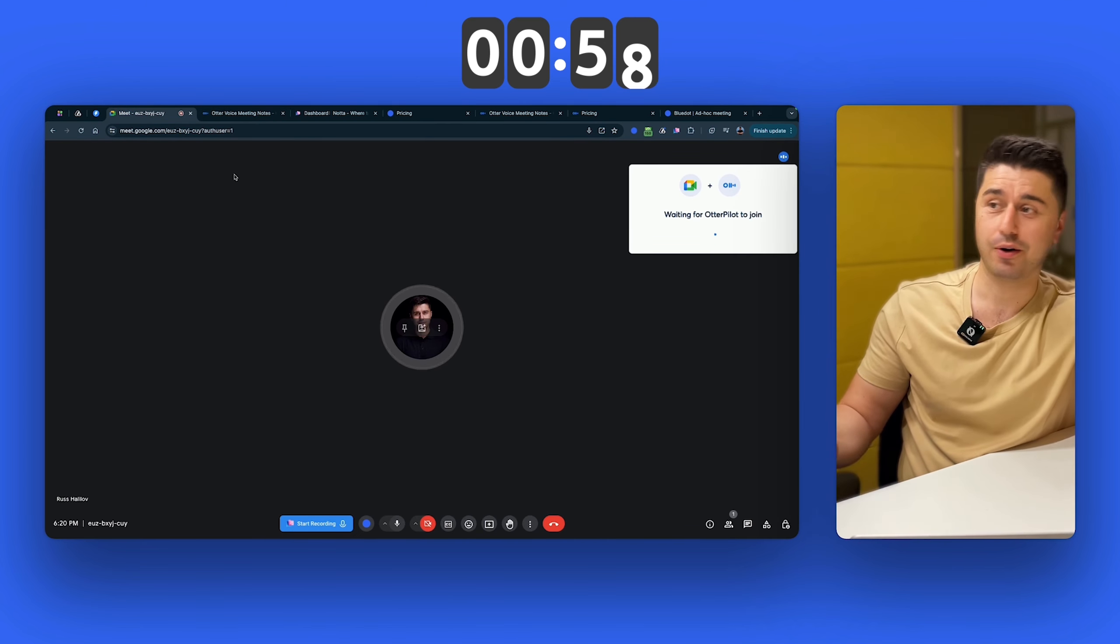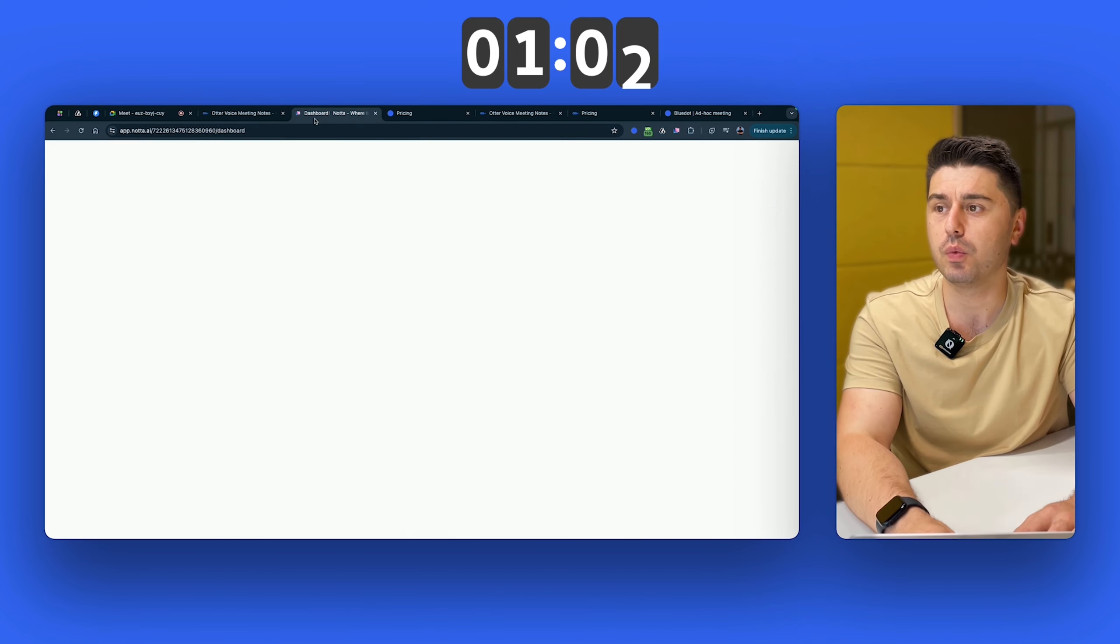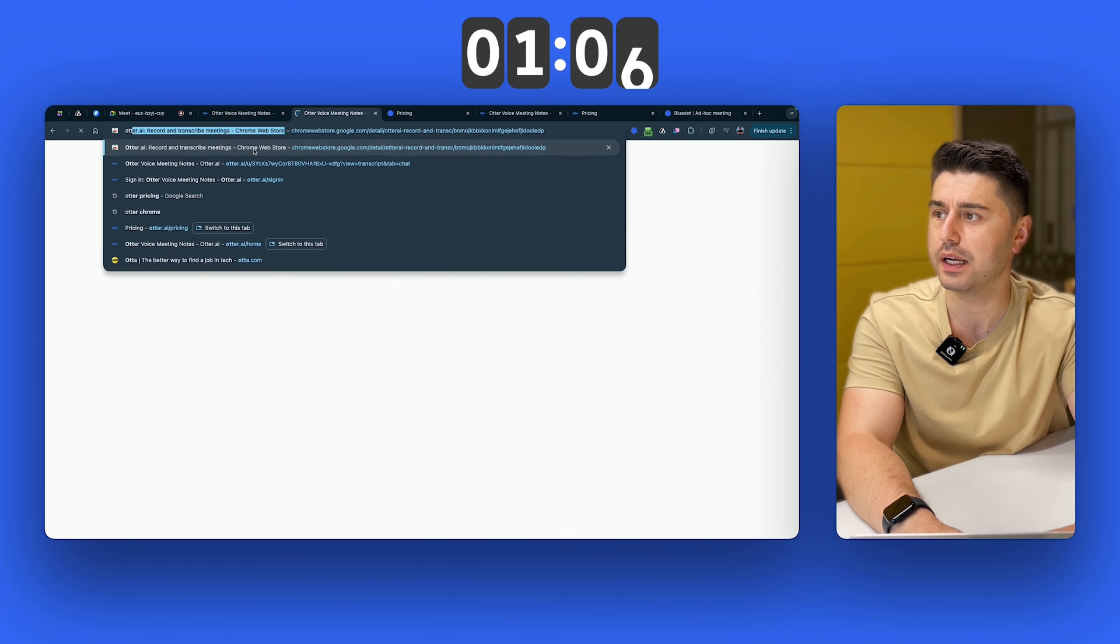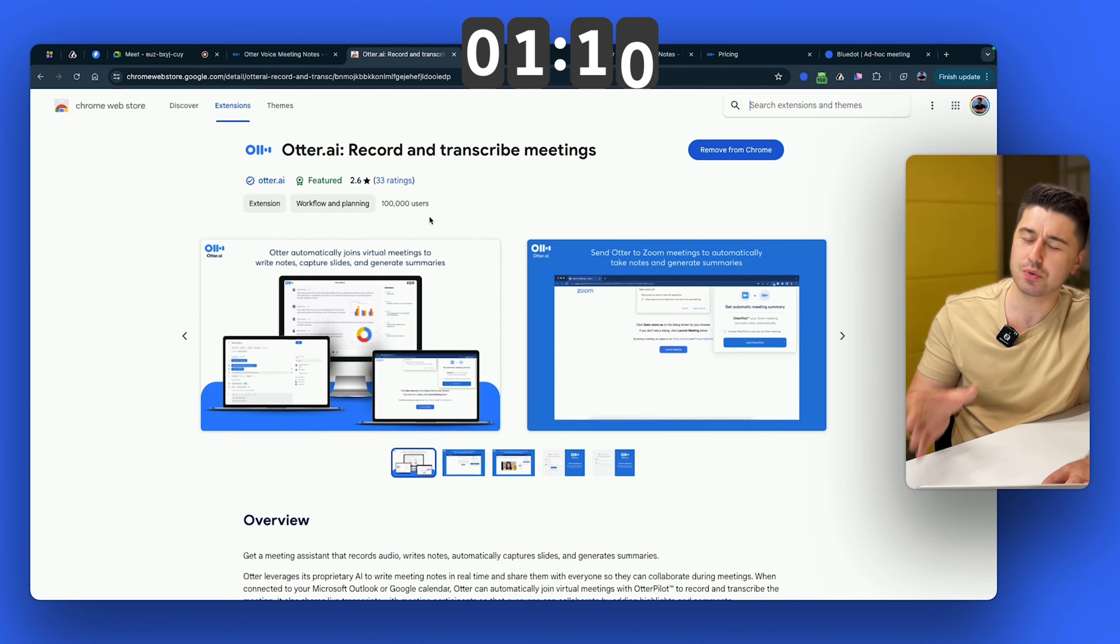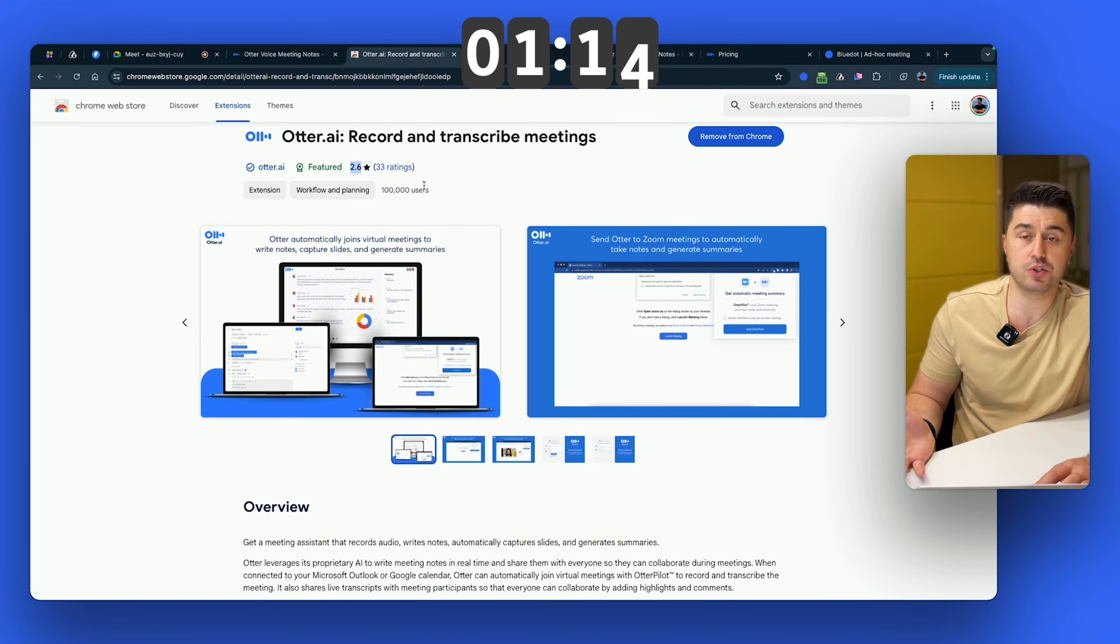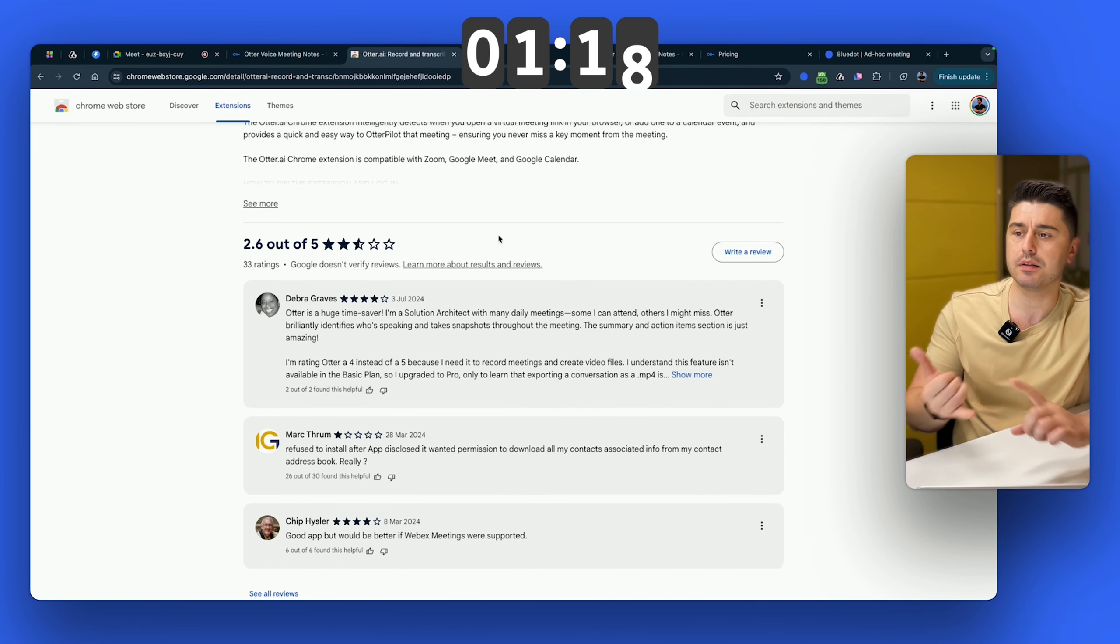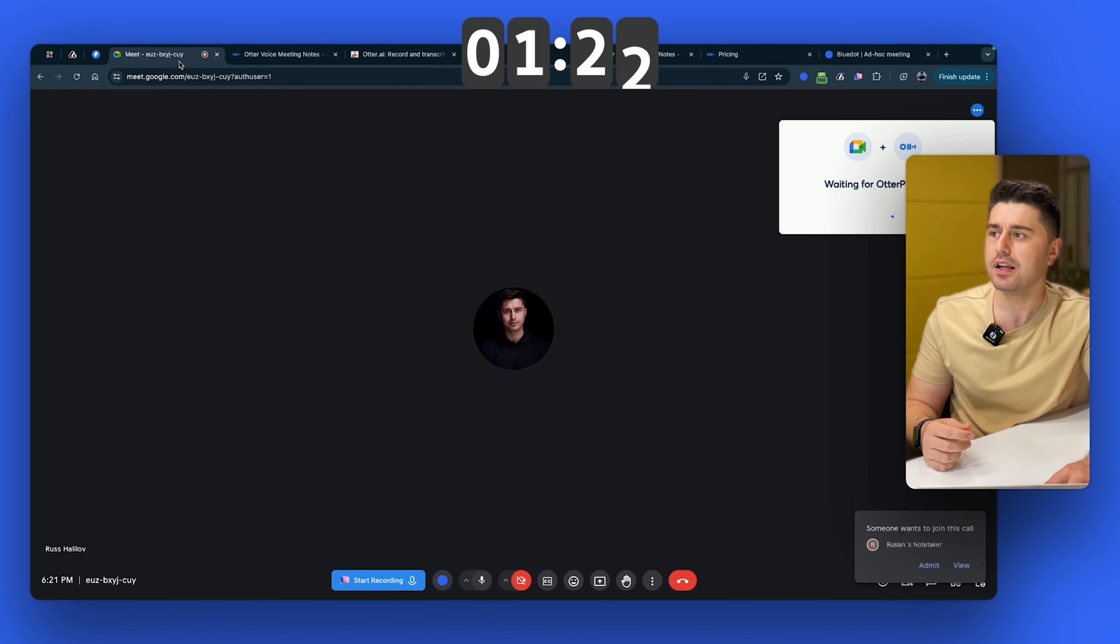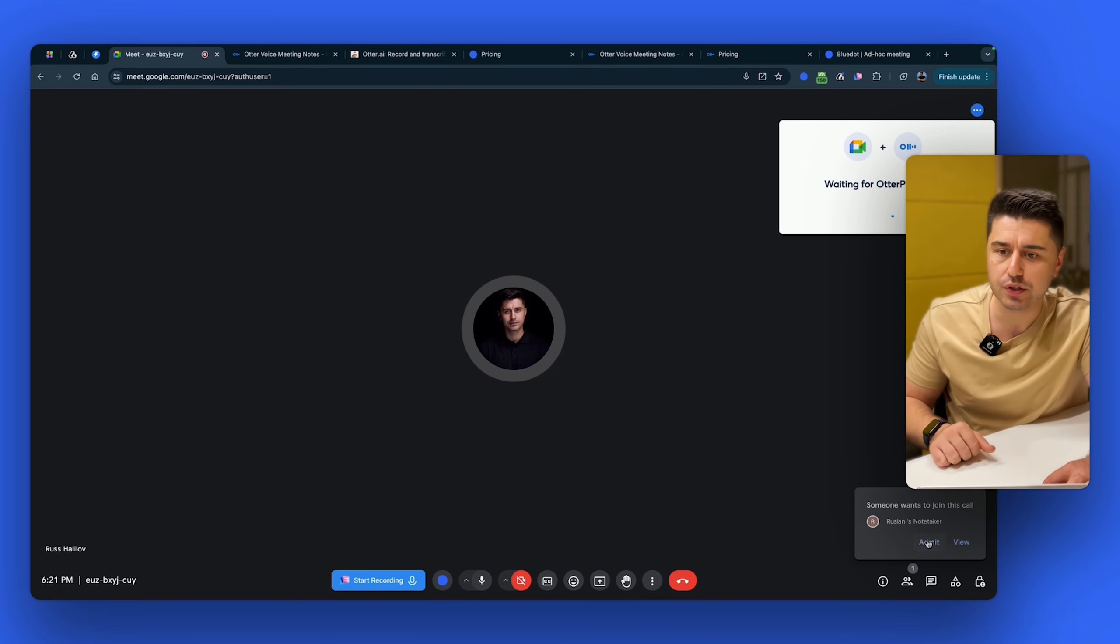But now let's go back to our ad hoc meeting. It's not that much ad hoc, right? Because I'm still waiting for this bot to join the call. And I'm not the only one who doesn't like this, because if we go right now to the Chrome store, you can see they have 100,000 users who installed the extension. And they have 2.6 reviews because people just hate it. People don't like it. If you read the reviews, everyone is complaining that bot is late. Bot can drop from the meeting and not record the meeting. So let's go back. You can see it took us like two minutes and only now bot is joining.